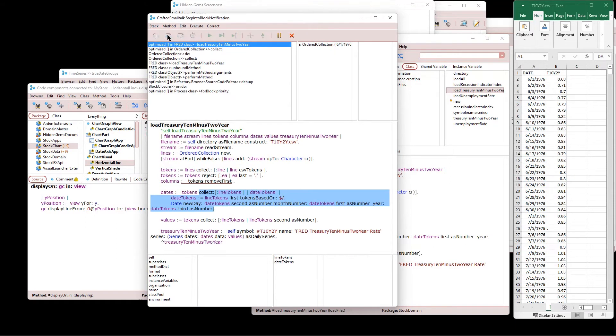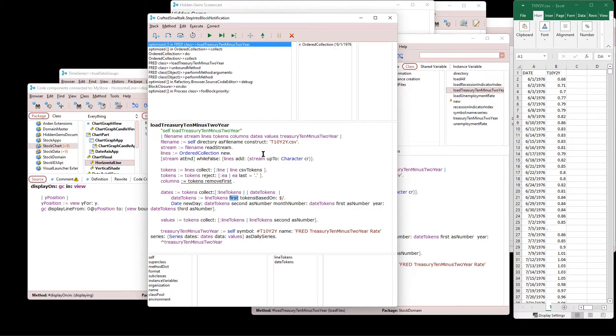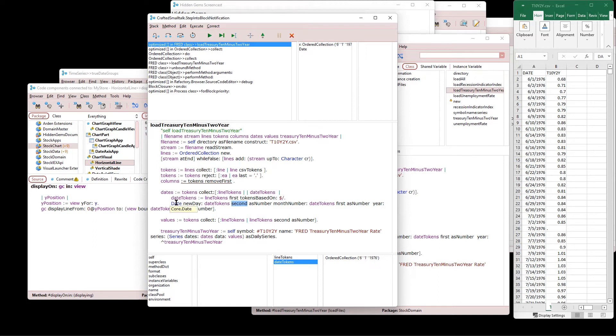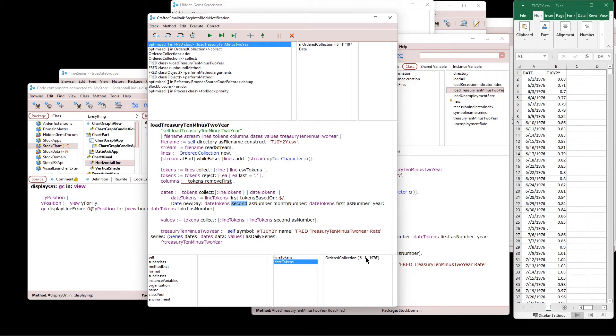So my dates. Let's see how we do this. Line tokens first. That's my date string. Tokens based on forward slash. So here's my tokens. 6, 1. So June 1st, 1976. So I'm going to say to the date class, give me a new day based on the date tokens second. That's the one as number. Makes this one string a number. Month number is the date tokens first as number. That's the six. And the year is the third, 1976.